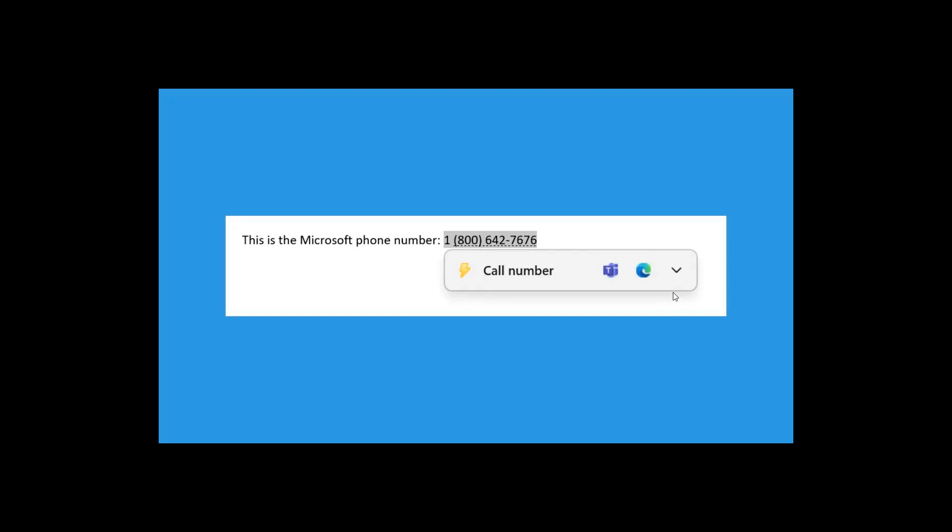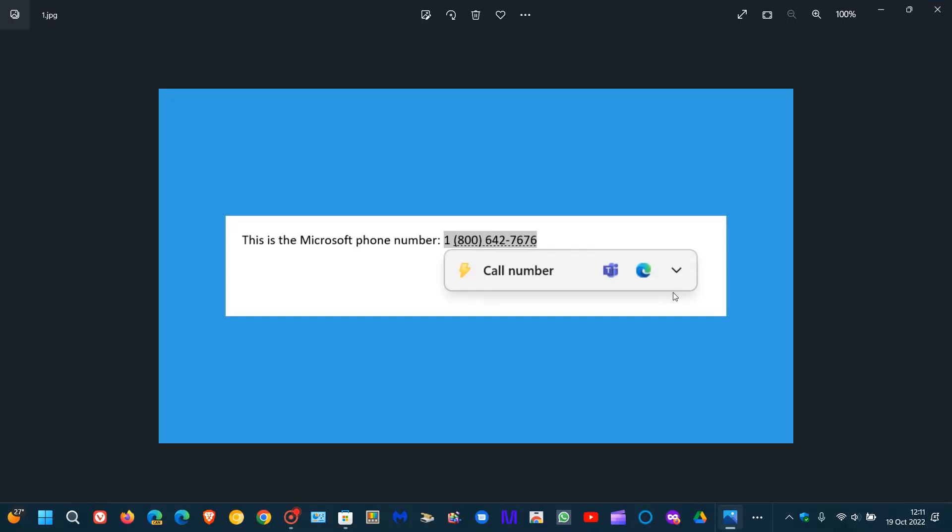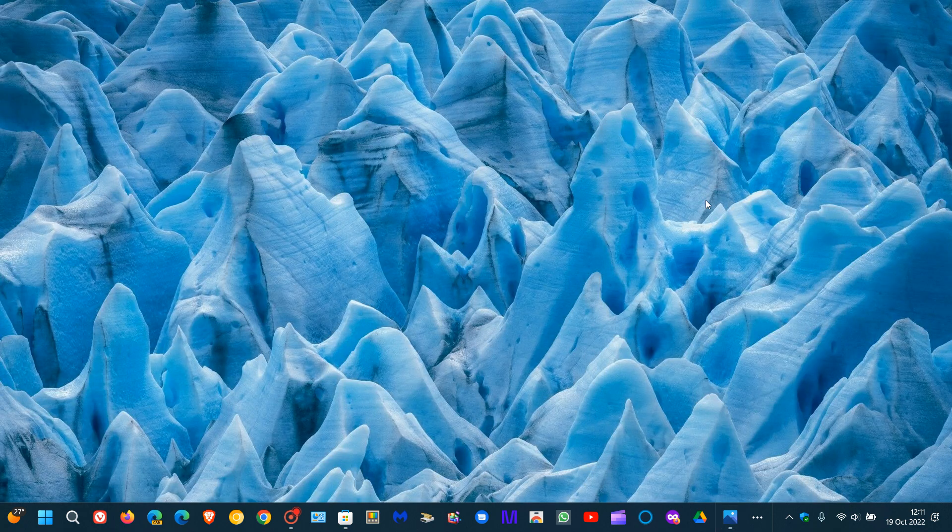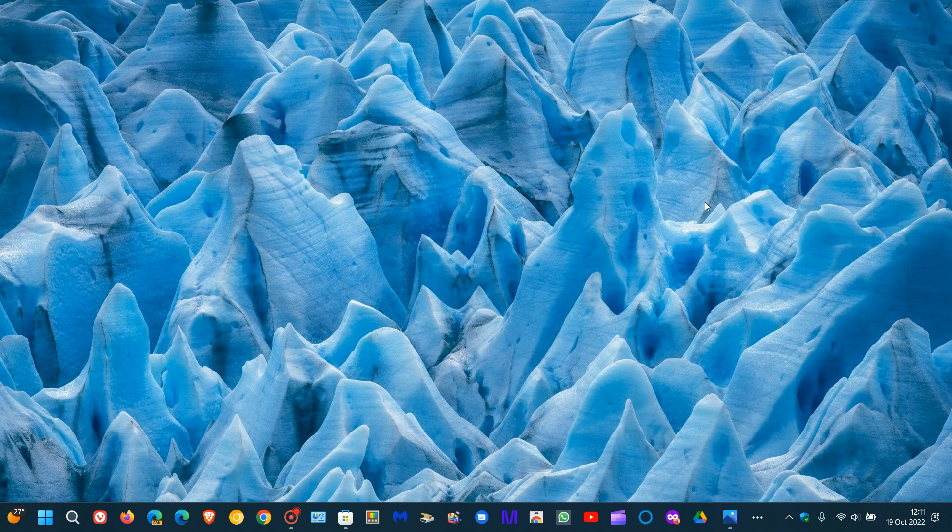Microsoft say they will provide suggestions such as make a call with Teams or Skype or add an event in the calendar app. So that's the new Suggested Actions now, also available in the Moment 1 update for Windows 11 version 22H2.